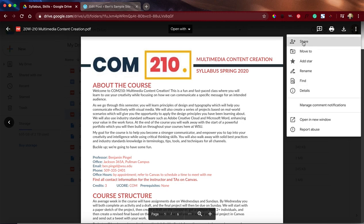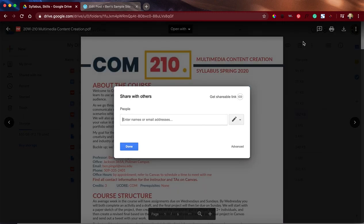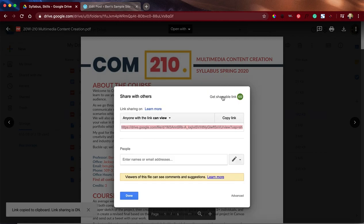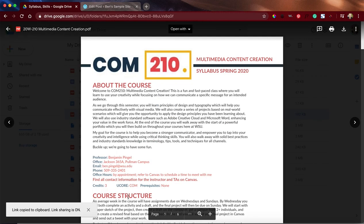The very first thing that you need to do is hit share, and we need to get that shareable link. This is important. You don't have to copy the link, you don't have to do anything with that, but we need to make sure that people can view this file once it's embedded, so we do that first.